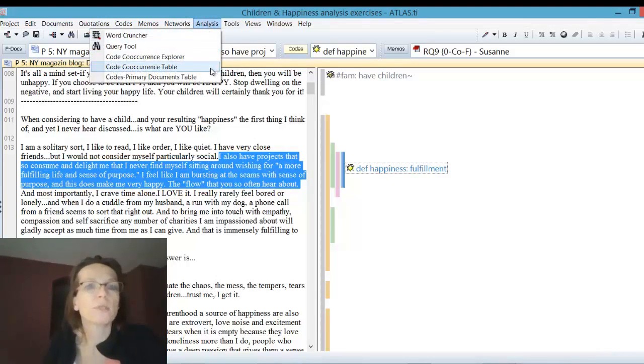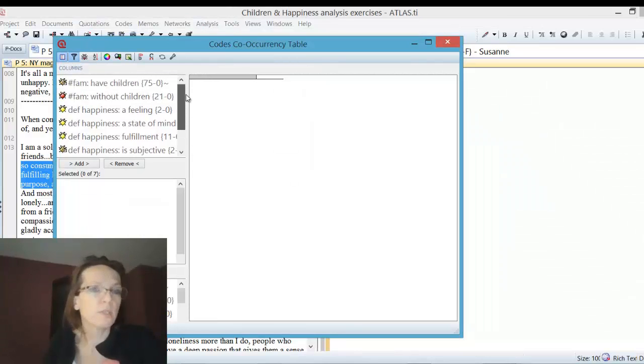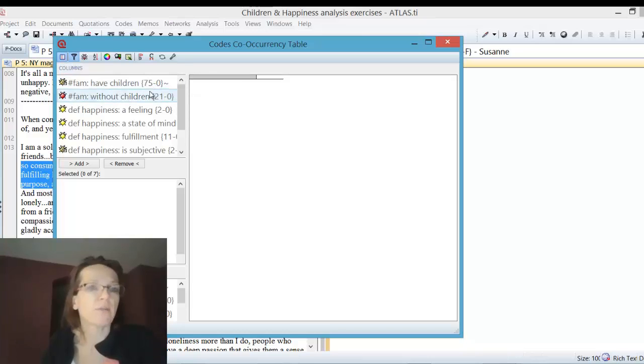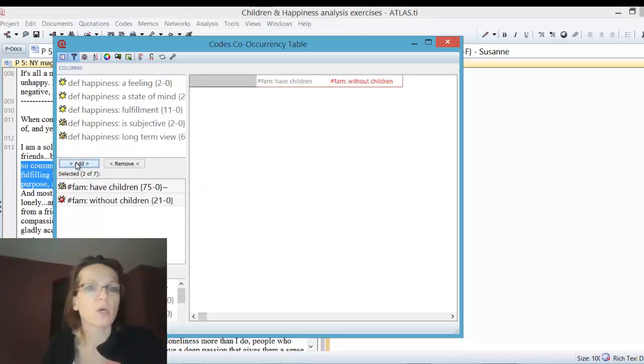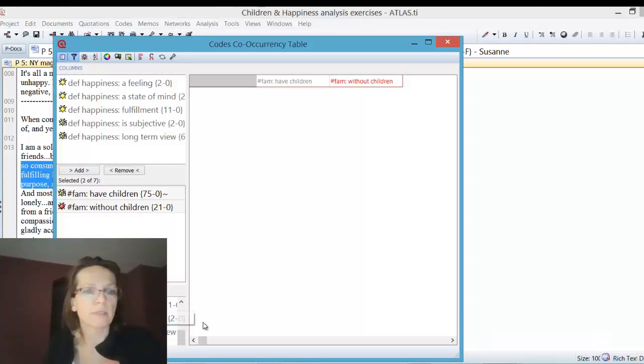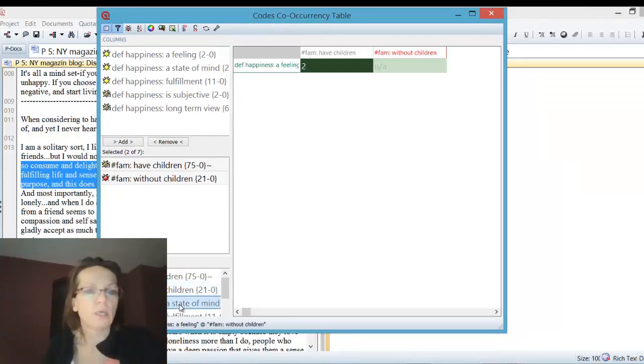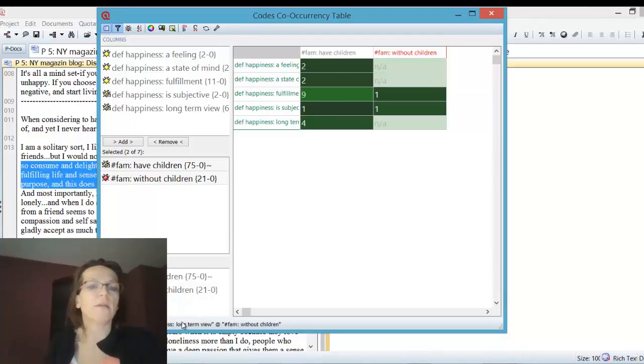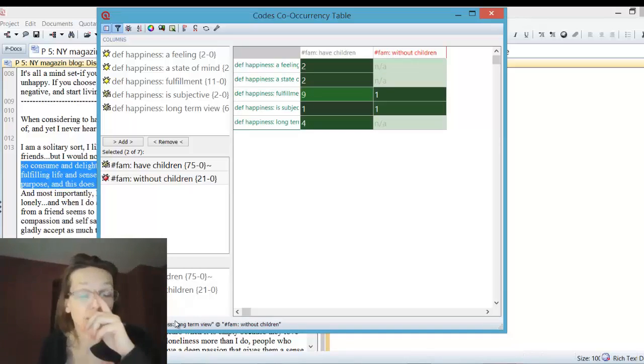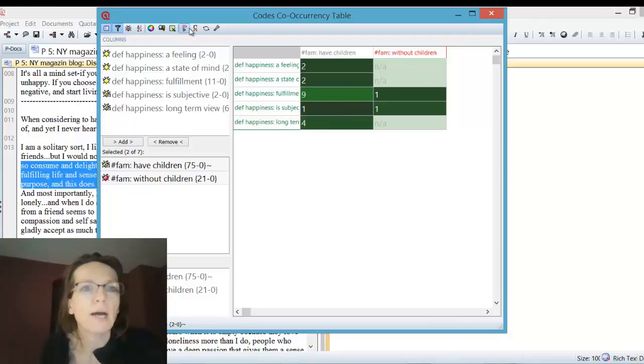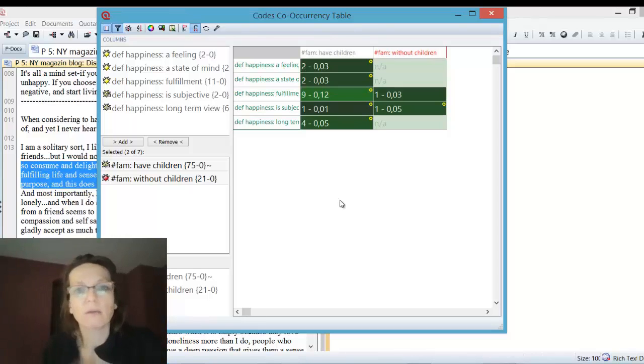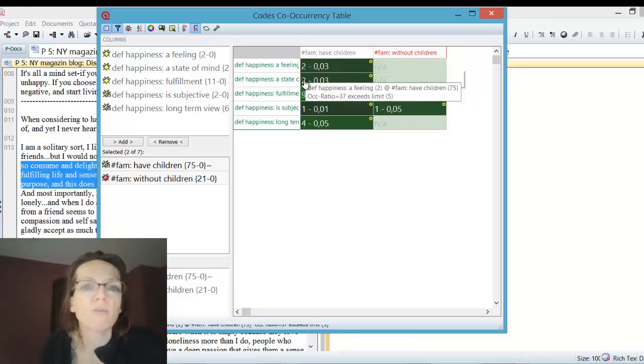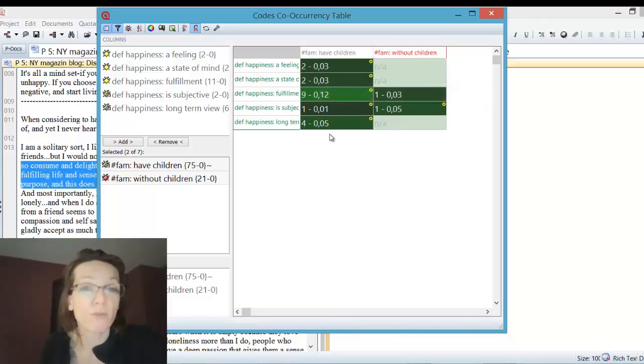Instead of the query tool, we first click on the co-occurrence table. The code family comes in handy here because we don't have a long list of codes, just those seven codes we pre-selected. I add my codes here into the columns and the definition of happiness. Sometimes the button disappears, so you could just double-click. If you don't see the add/remove button, just double-click.